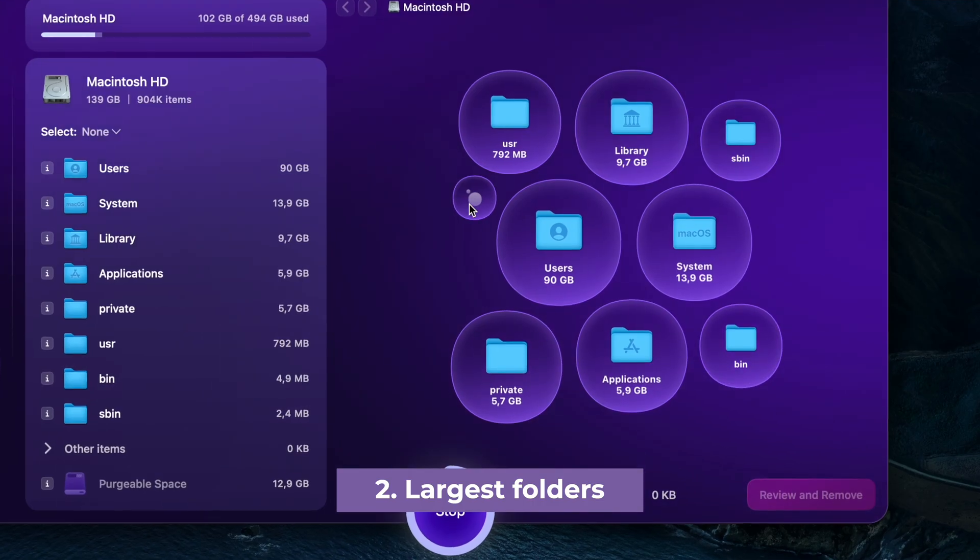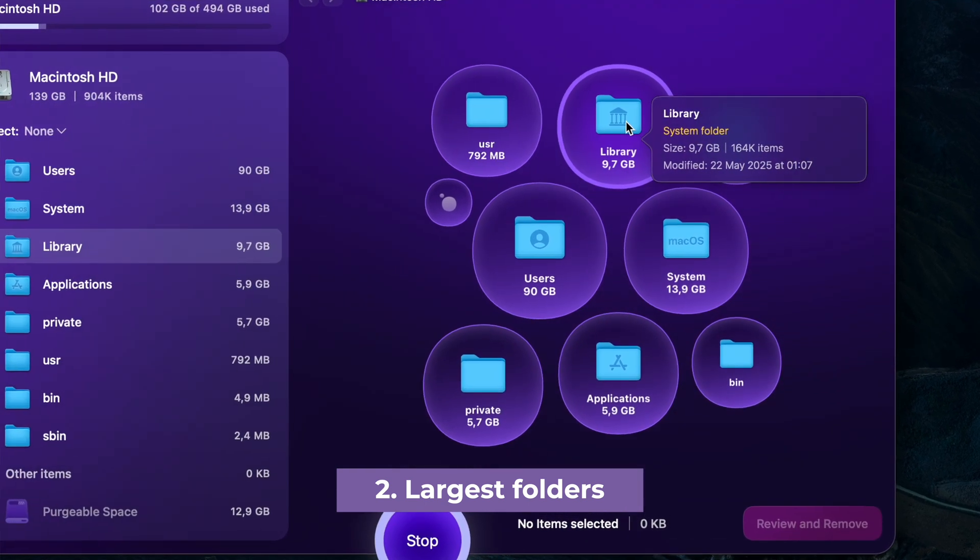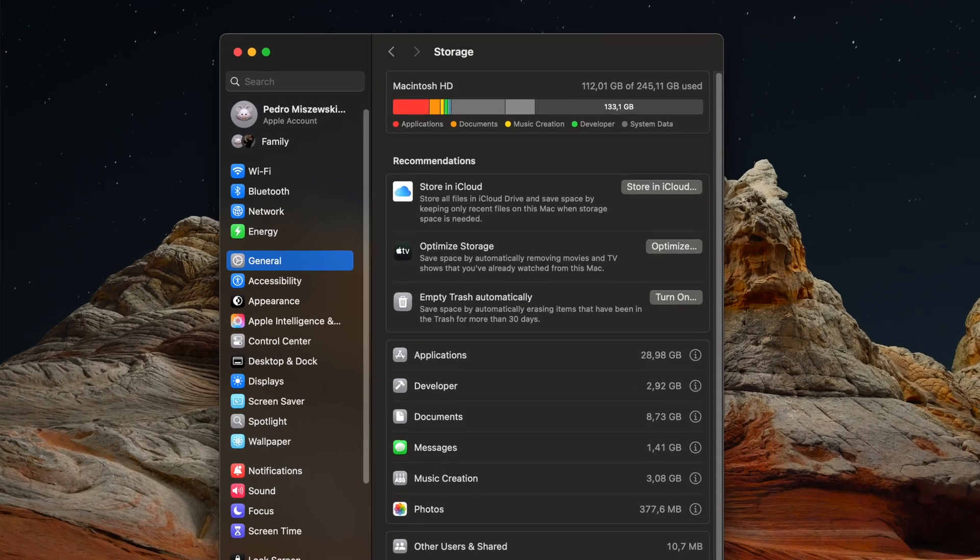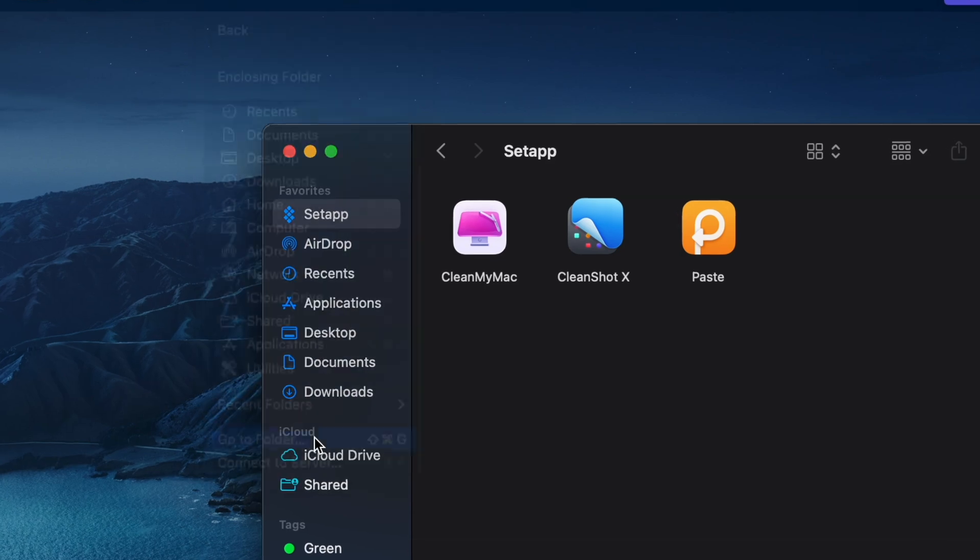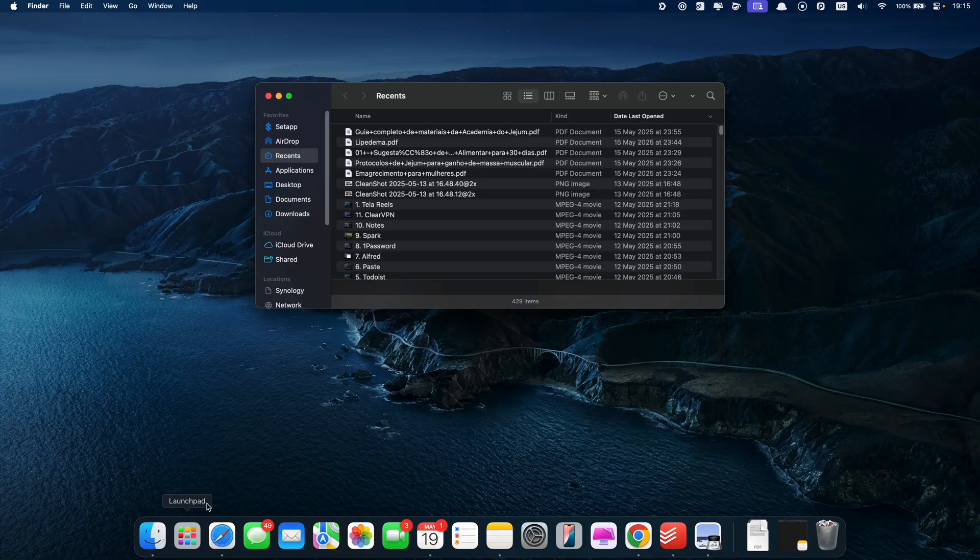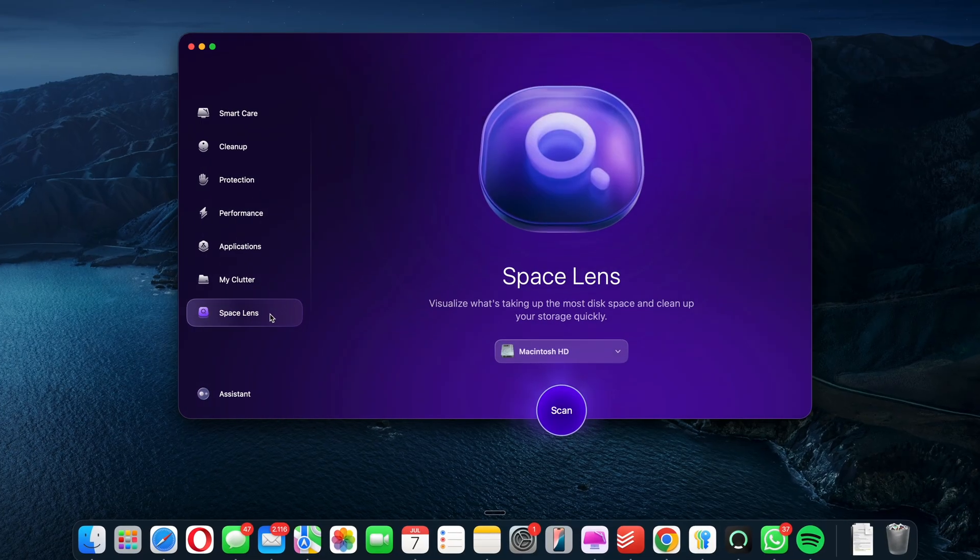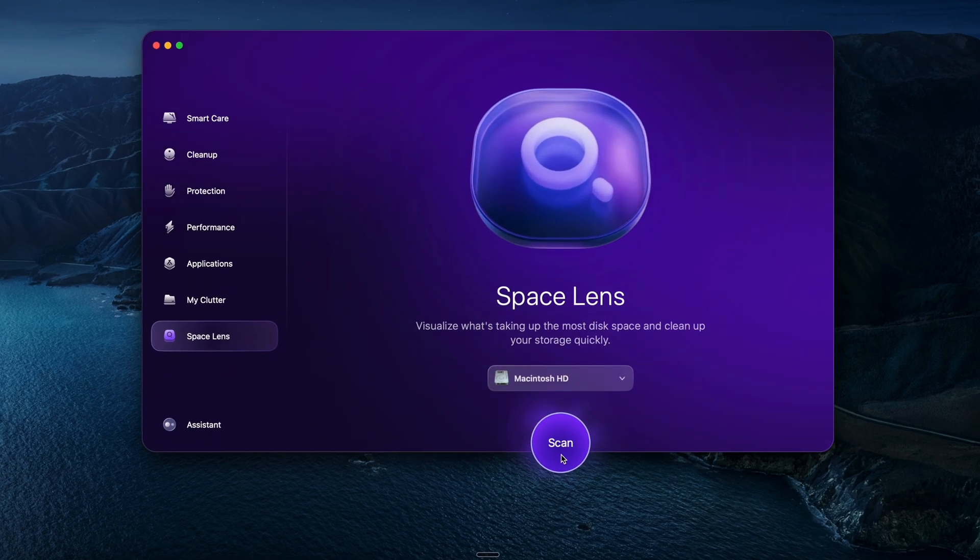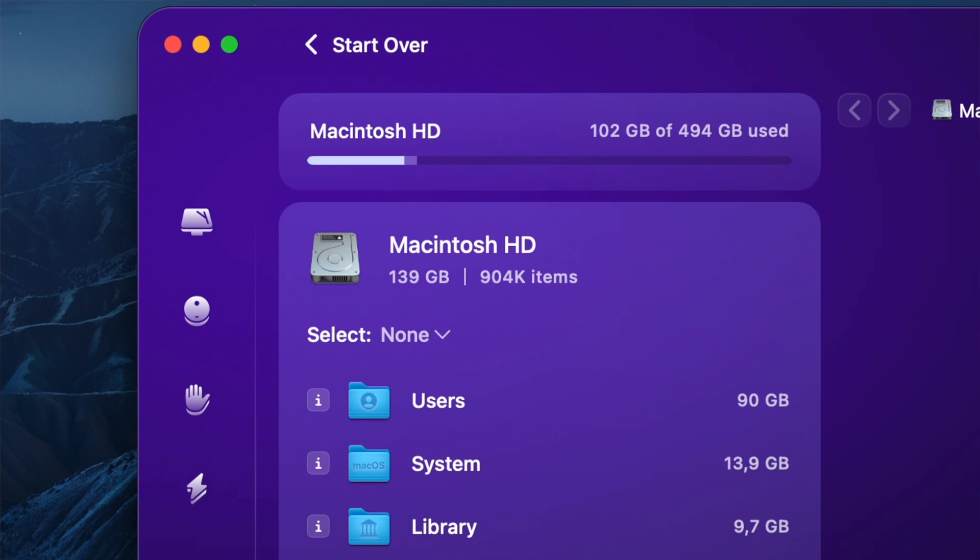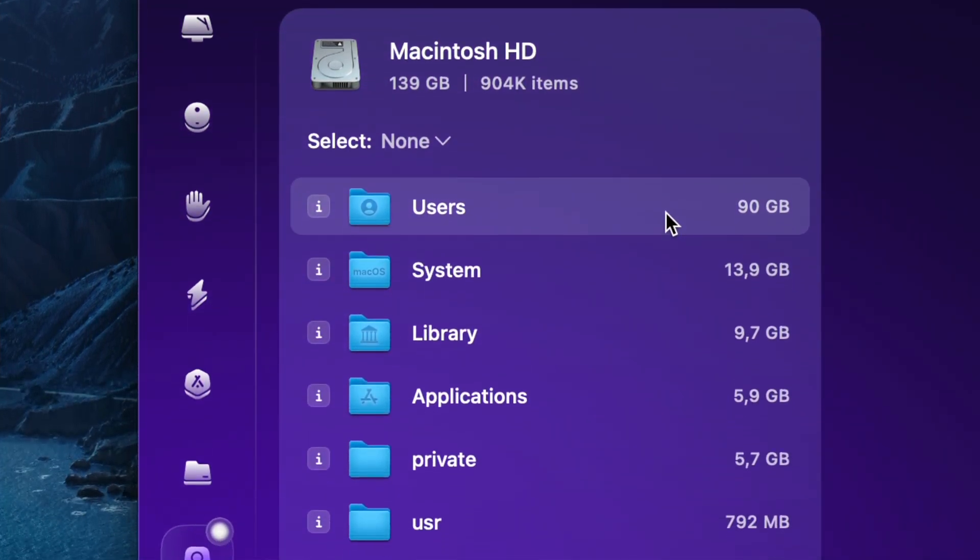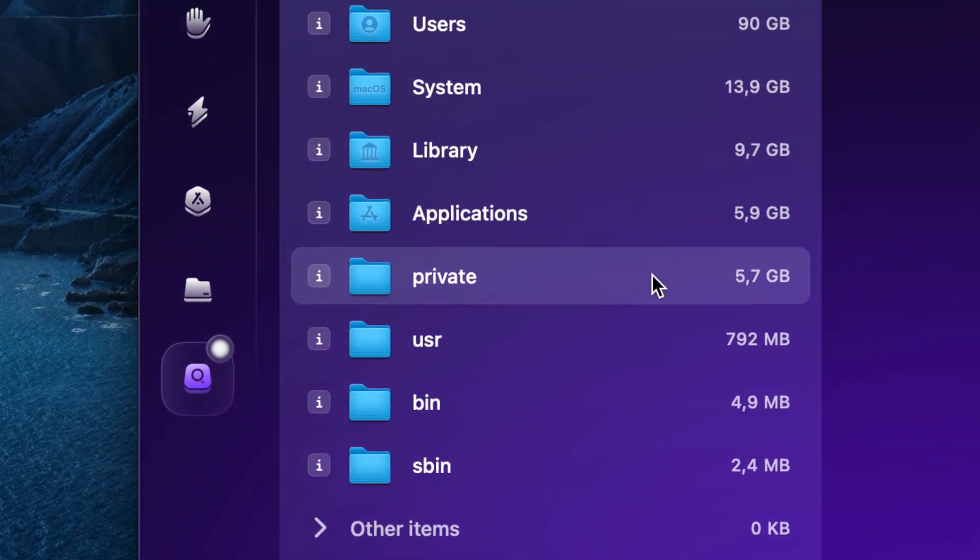Tip number two, see what's stored in the largest folders. Your Mac storage can fill up fast and not always in the places you expect. While the user library folder holds a lot of files, other hidden folders can quietly grow over time. One helpful way to get a better picture of where your space is going is with a tool like Space Lens in CleanMyMac. It creates a visual map of your entire storage, showing which files and folders take up the most space. This can help you decide what to keep and what can be safely deleted.